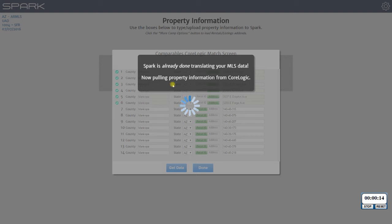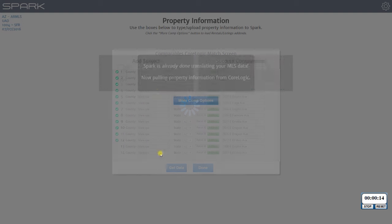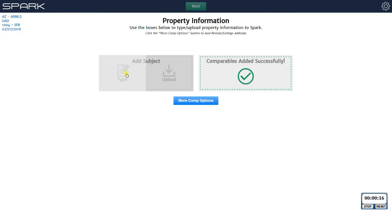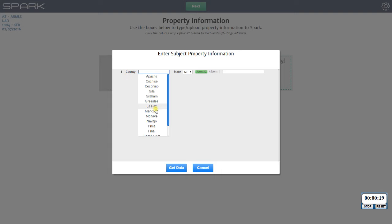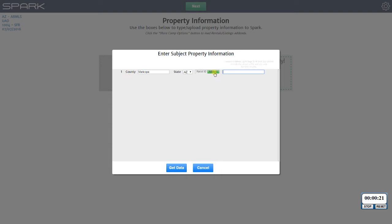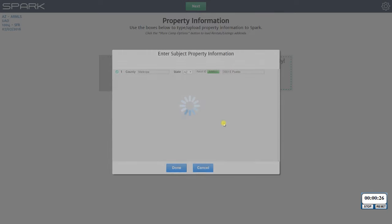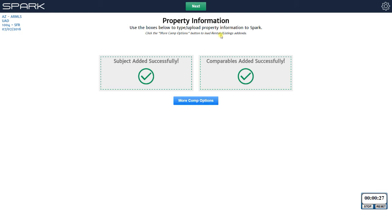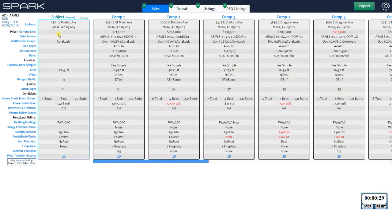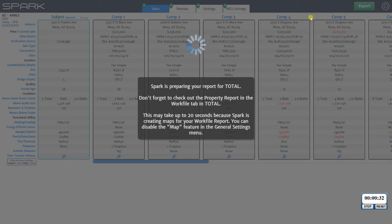I'm going to choose that file — it's going to grab all that information from public records. Now I'm going to load in the subject information by typing it in because I don't have a file for that since it wasn't listed in MLS. You can choose to do it by address or by parcel ID. All you do is hit Next and here's your grid.